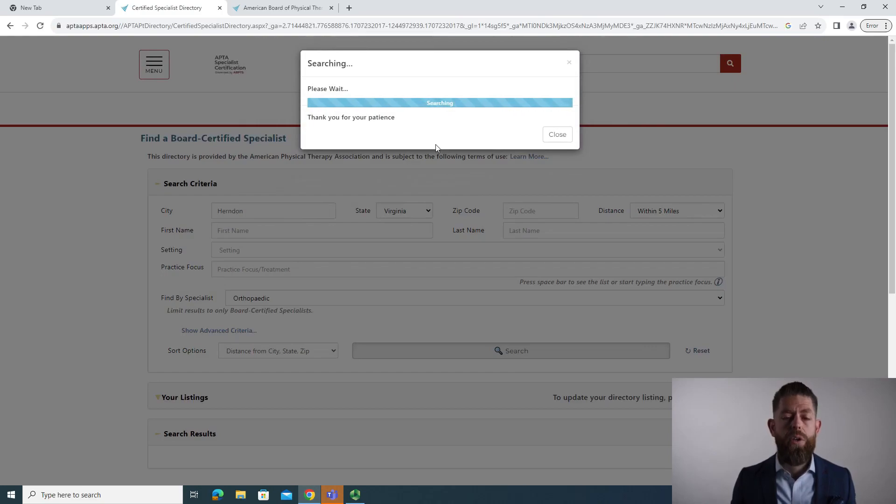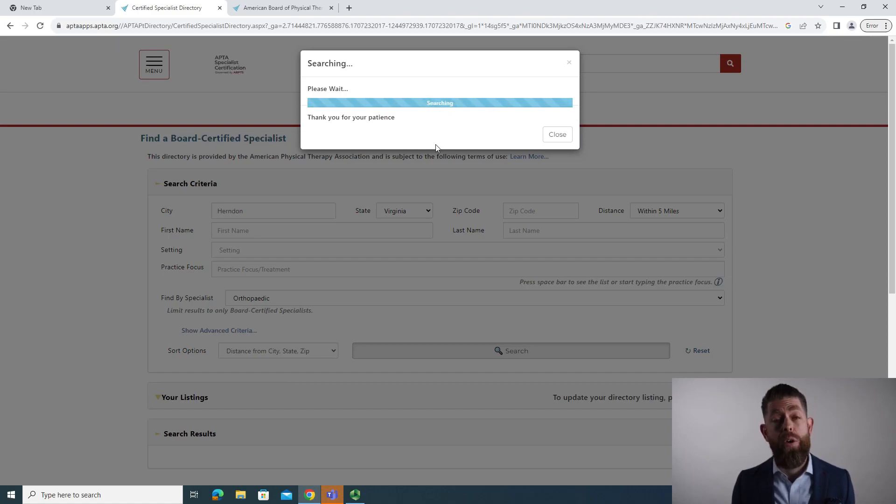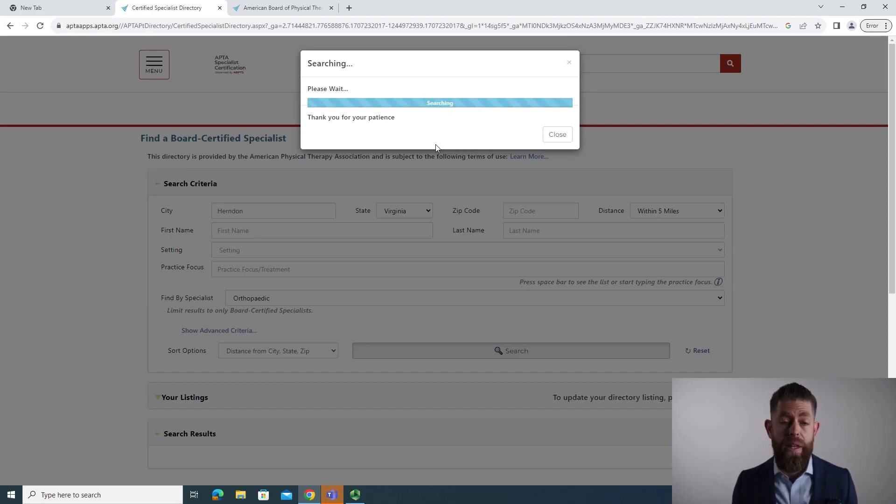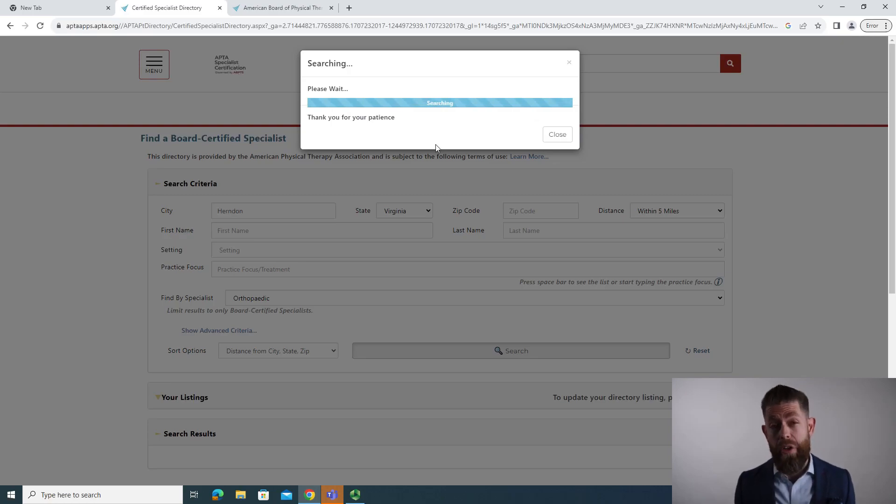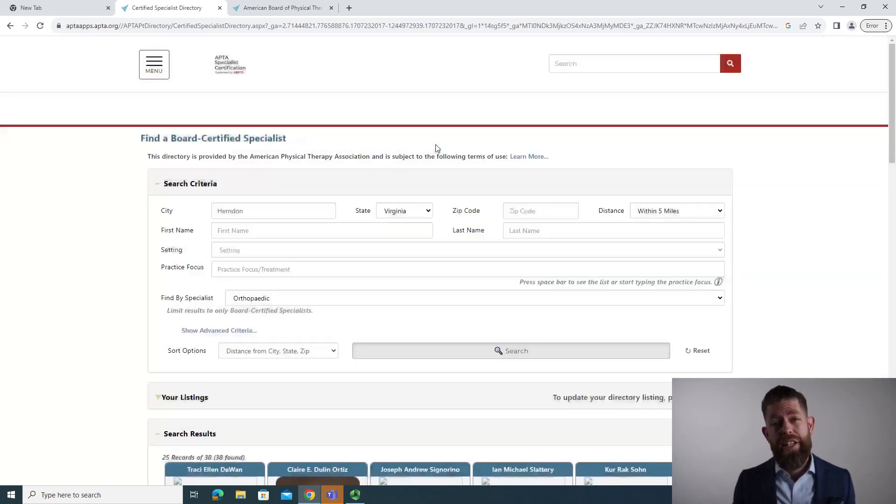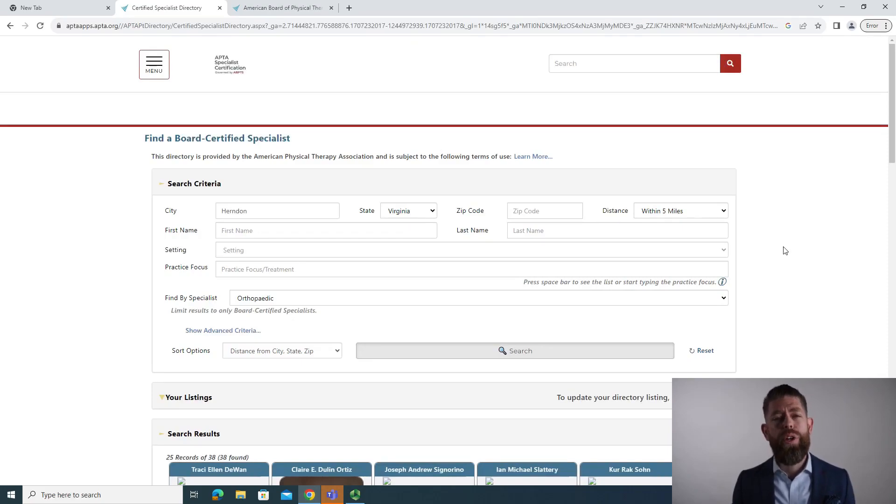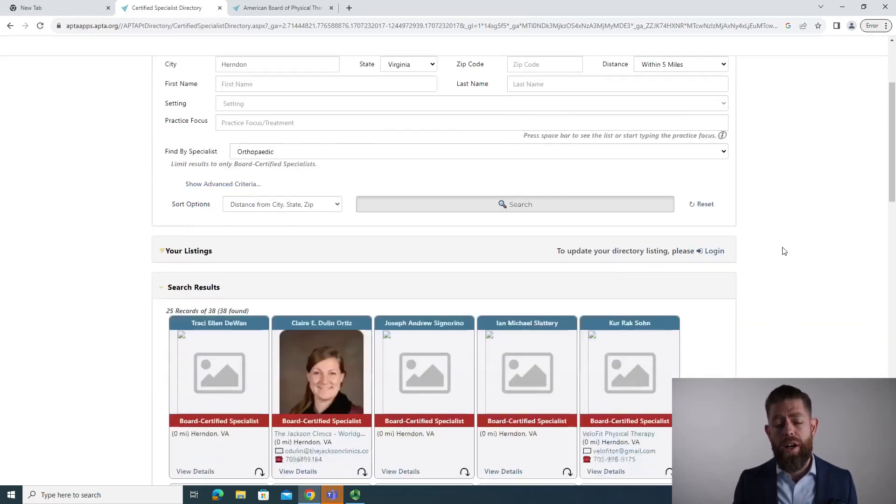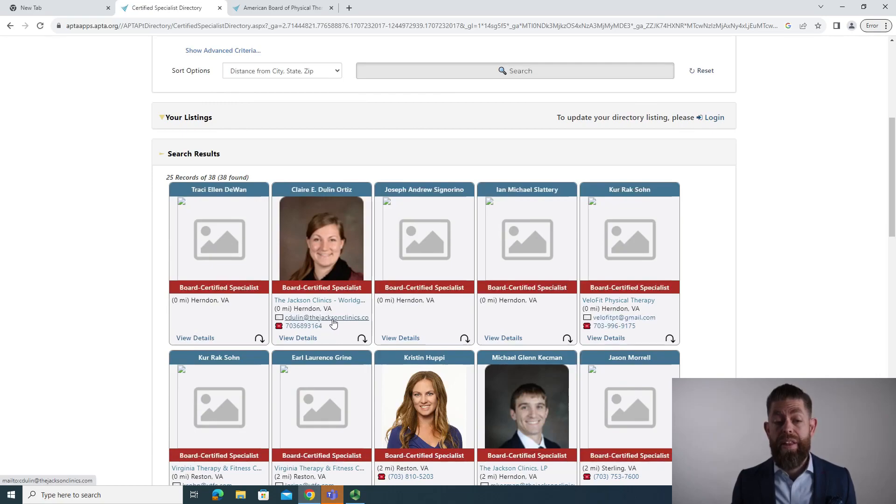And then it'll generate a search of all of the orthopedic specialists within a five mile radius of the city that I put in. Where this is useful for you as a person looking for a job surrounded by other people who share your passion is you can find other board certified specialists in the region where you want to work. They also give you their location, their email address, and their phone number.